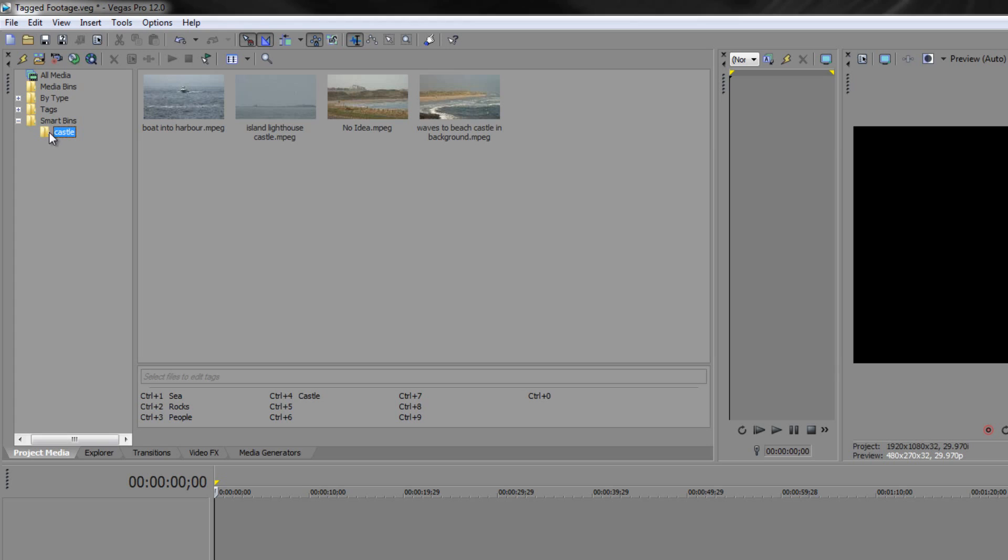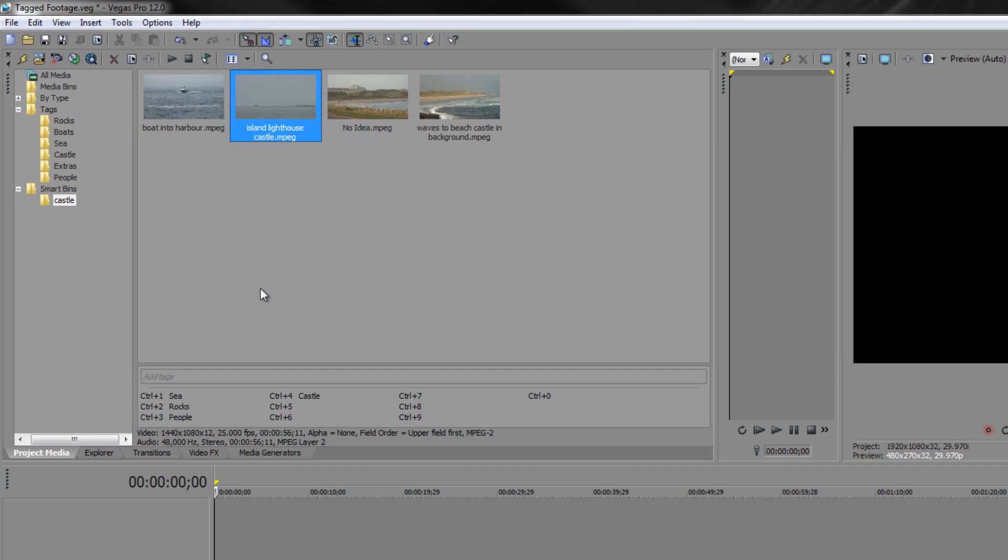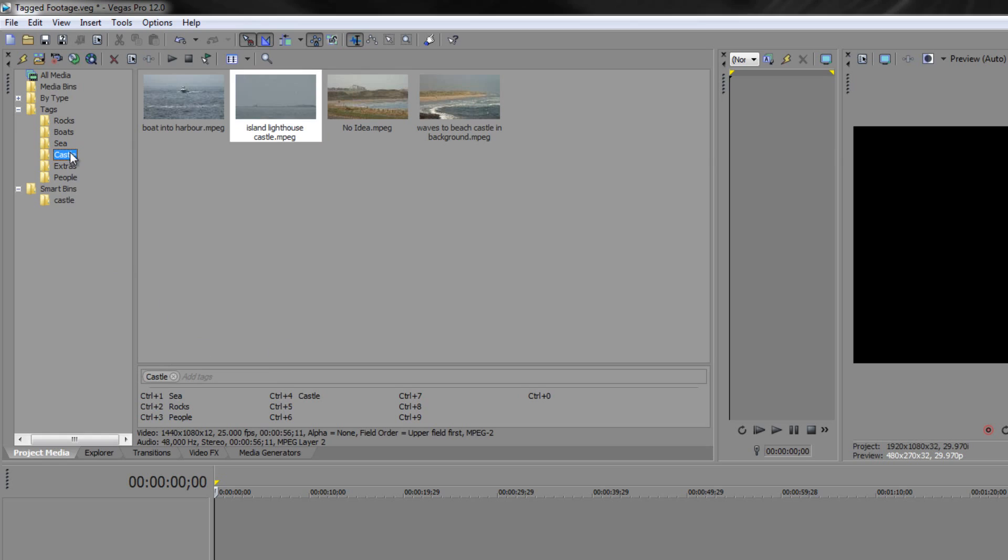So there's my smart bin and here are my tags. Now if I really want to tag this clip that's missing, I can do one of two things. I could click and drag it into the castle tag bin or alternatively I've got a keyboard shortcut control plus four. So control four and that's added the tag to that particular one so that when I go to castle now you'll see that it's included in there because they've all got castle associated with them.